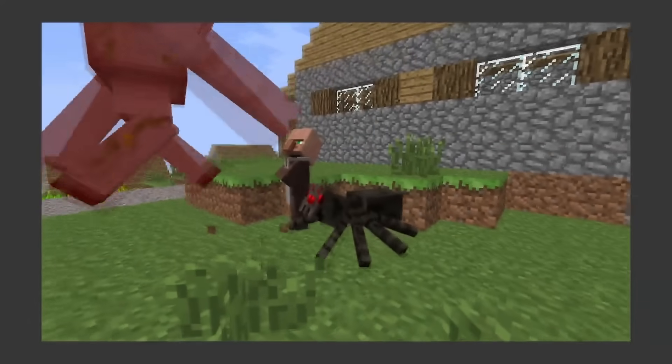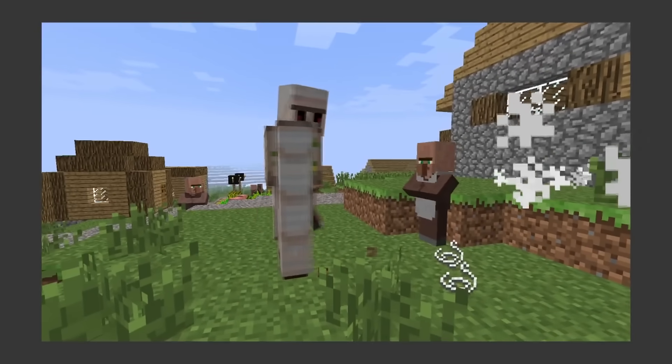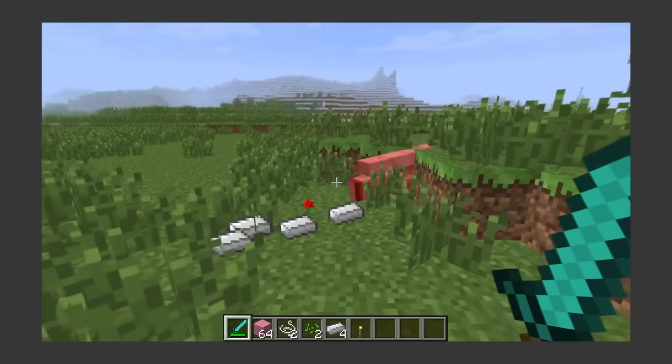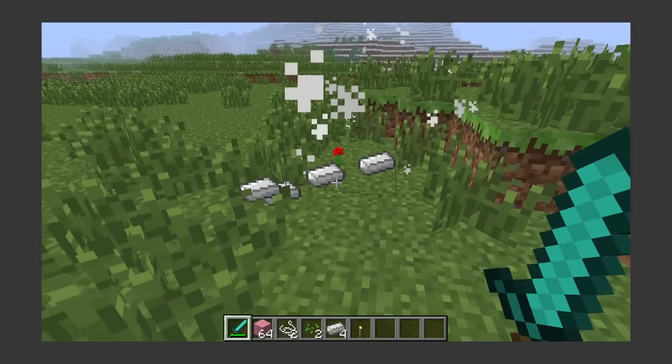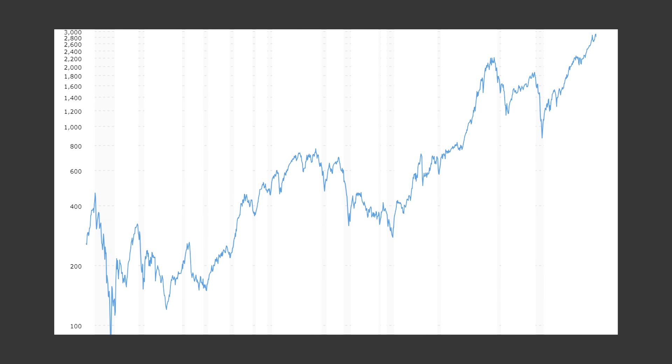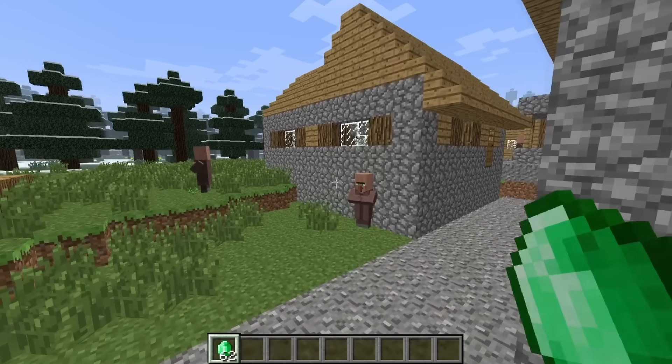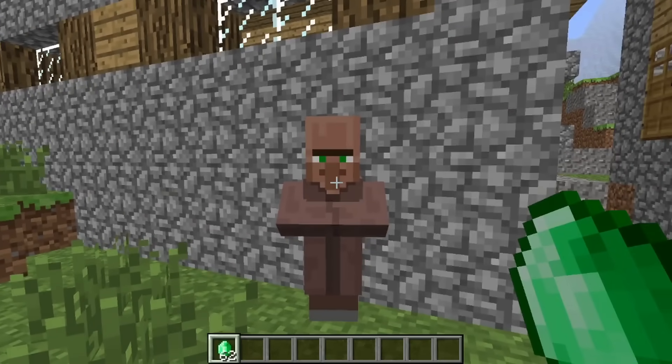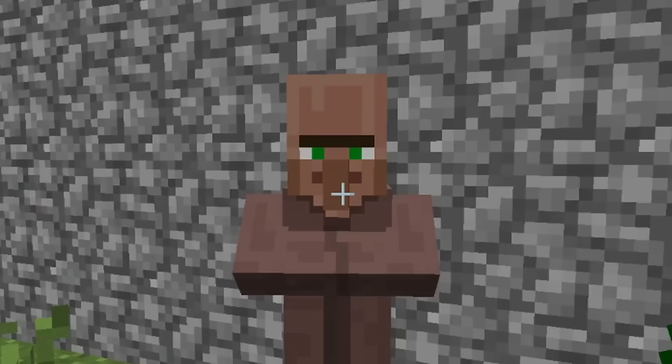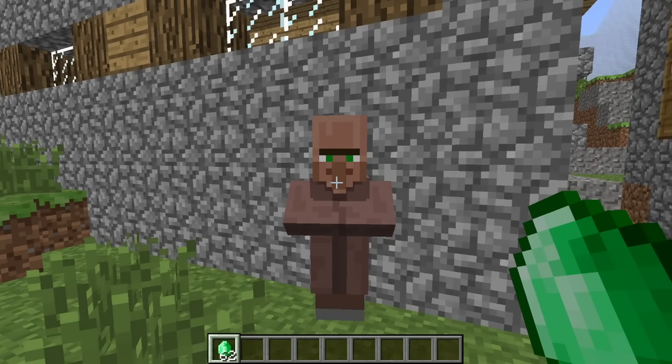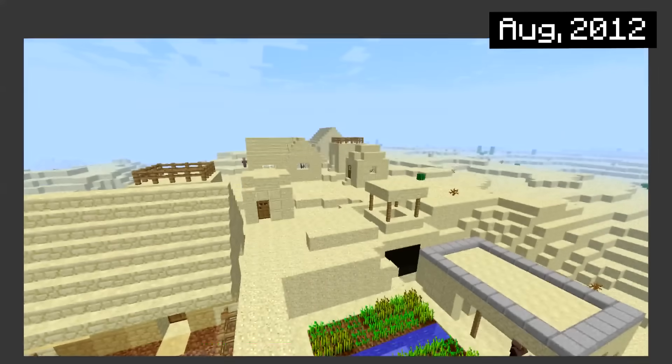Iron golems dwell inside of villages to protect the villagers. They drop roses if you kill them. All they ever wanted was a friend. Oh cool, there's an entire economy in the game based off of emeralds. You can use these to trade with villagers. Oh hey, villager, what will you trade me for this stack of emeralds? Free bread! Take or leave! Oh sure, that is a great deal! I'll take your whole stock!